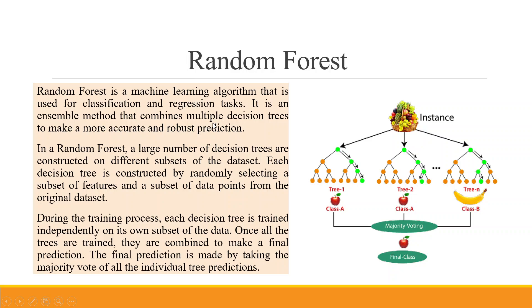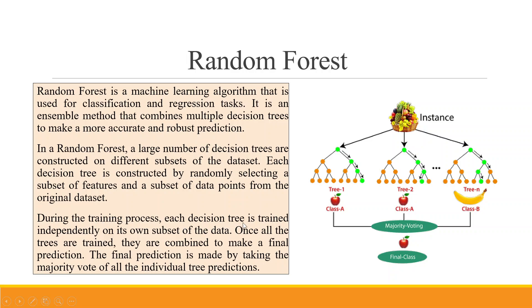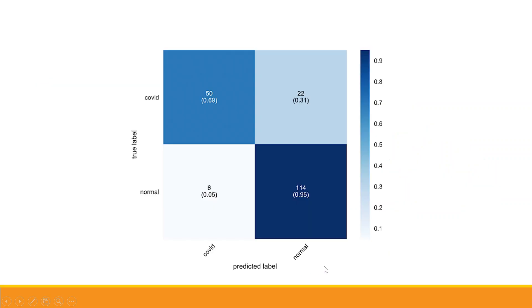You can see here to make more accurate and robust predictions. In a Random Forest, a large number of decision trees are constructed on different subsets of the dataset. Each decision tree is constructed by randomly selecting a subset of features and a subset of data points from the original dataset. During the training process, each decision tree is trained independently on its own subset of the data. Once all the trees are trained, they are combined to make a final prediction. The final prediction is made by taking the majority vote of all the individual tree predictions.